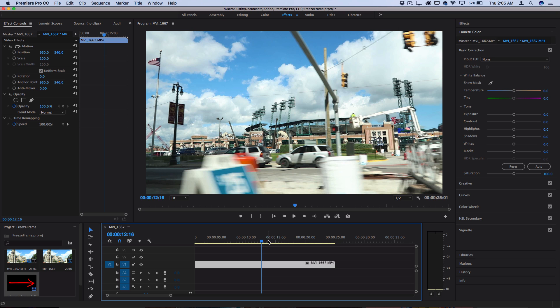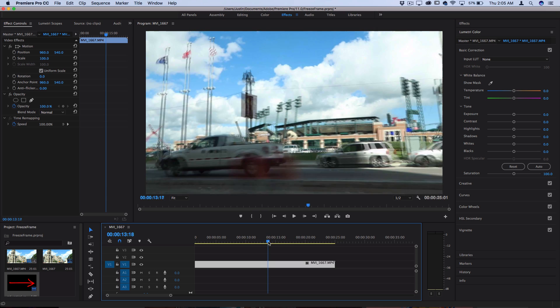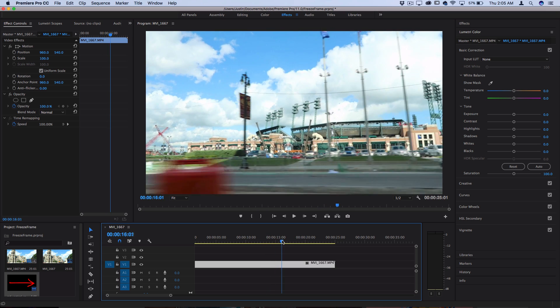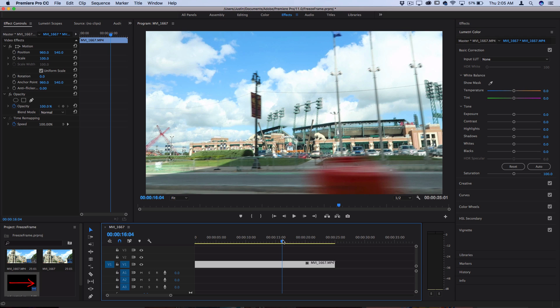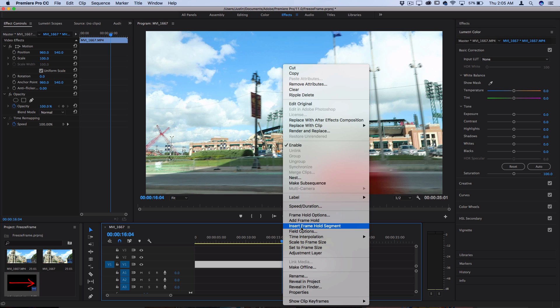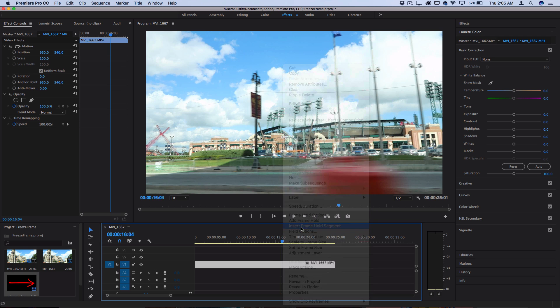So in order to do this, you find the spot on the clip that you want to stop. So let's say I want to stop right here. Then you can right click on the clip and choose insert frame hold segment.